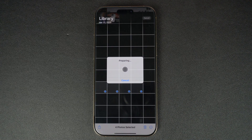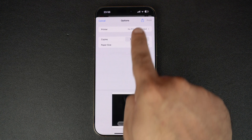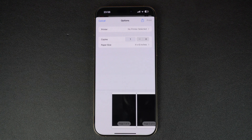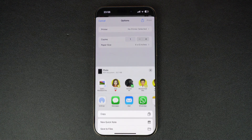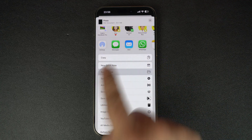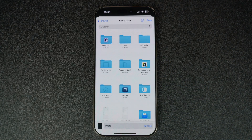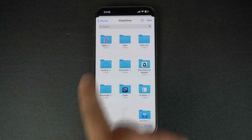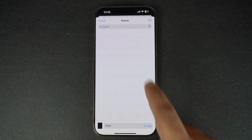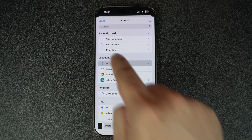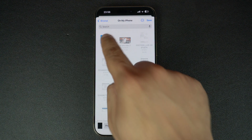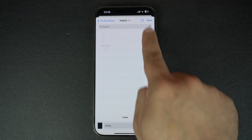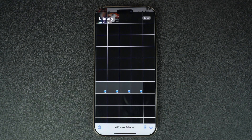On the Print preview, tap on the Share button from the top. From the Share sheet, tap on the Save to Files option to save your PDF document to your Files app. You will be asked to select a folder in which the file will be stored. After opening the right folder, tap on the Save button from the top.